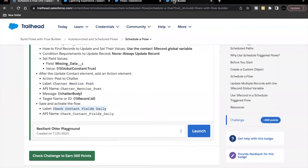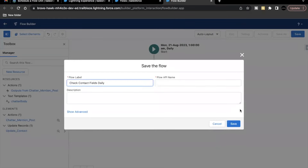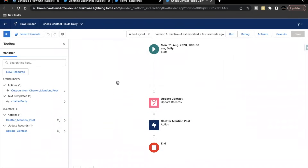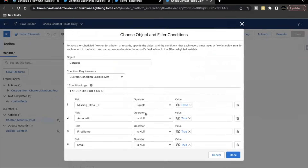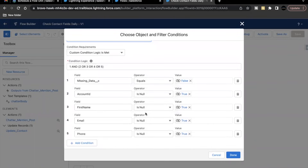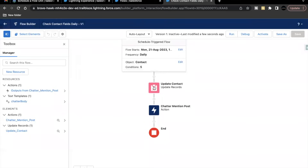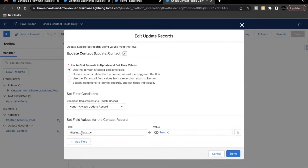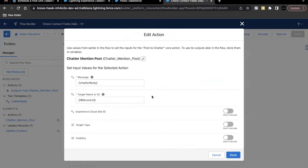Now save and activate the flow. Copy the label 'Check Contact Fields Daily', click Save. To summarize: the flow checks each contact record to see if it has passed the data quality check. If any of the four fields — Account ID, First Name, Email, or Phone — is null and Missing Data is set to false, it hasn't passed the check. The flow updates that contact to set Missing Data to true and simultaneously posts to Chatter mentioning the contact owner.